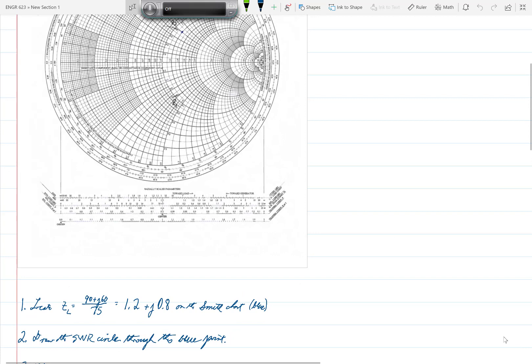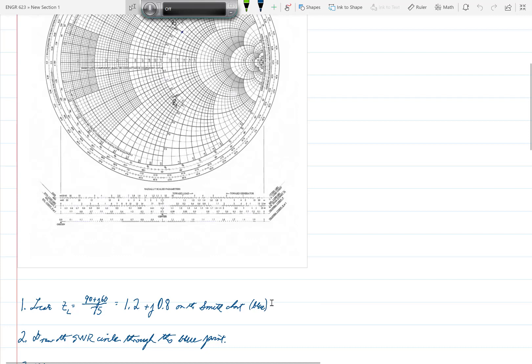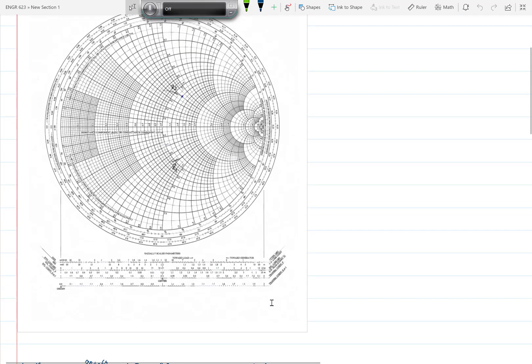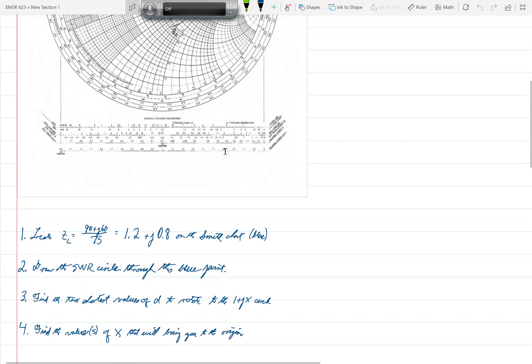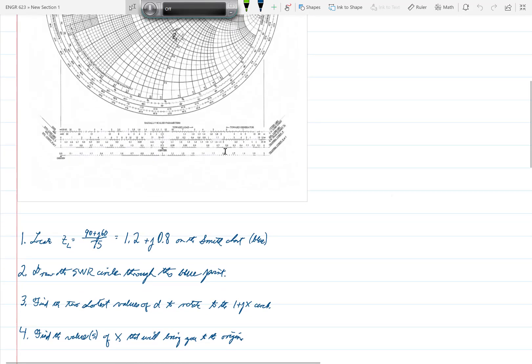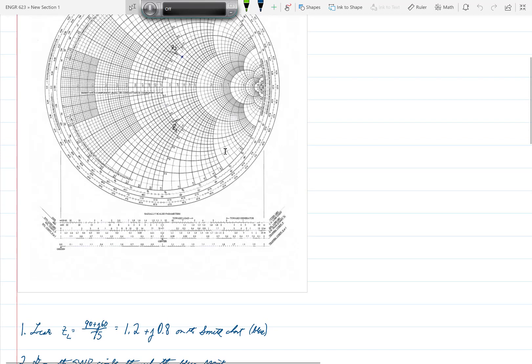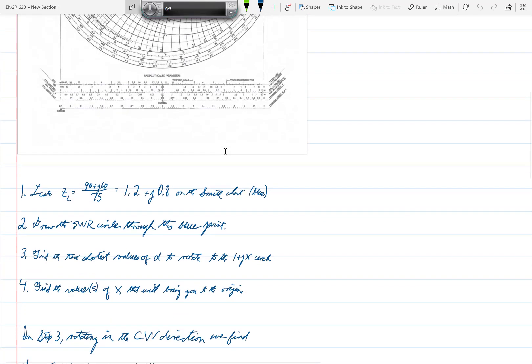First we locate Z sub L, which is 90 plus J60 divided by 75, or 1.2 plus J0.8 on the Smith chart. That point you can see is shown in blue right up here. Then we draw the SWR circle through that point, and you can see that actually I haven't drawn the entire circle, just the important points on the 1 plus JX circle.